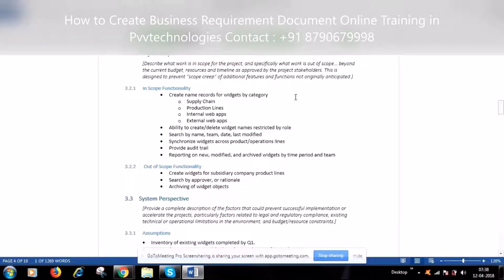A project might be asked to cover everything in the world, but that is not the case. We need to scope out the project, set up the boundaries, and define what the current project is going to speak about. What solution are we going to provide, what items will we address, and what items are out of scope - that is the in-scope and out-of-scope functionality.